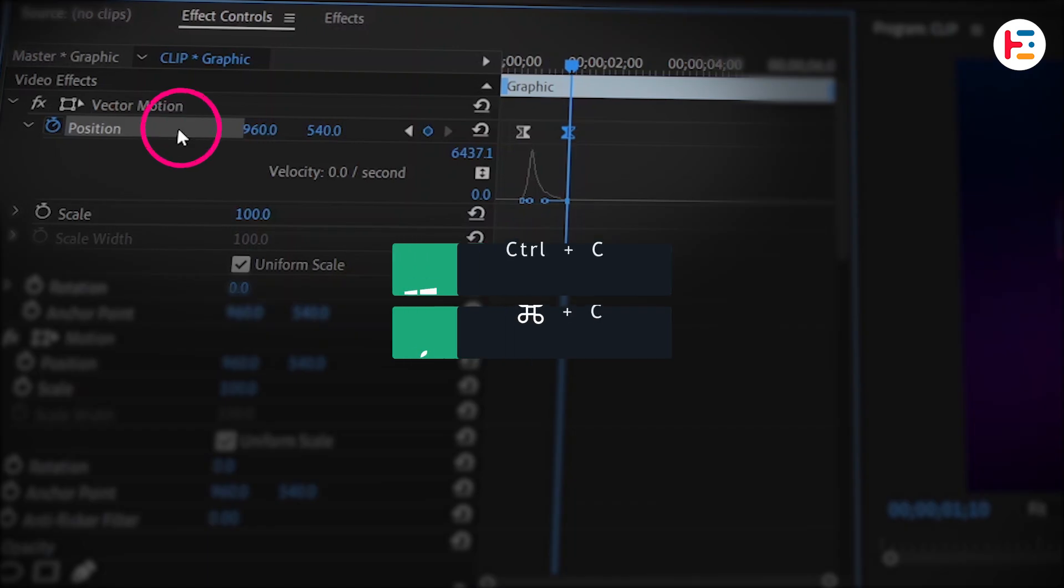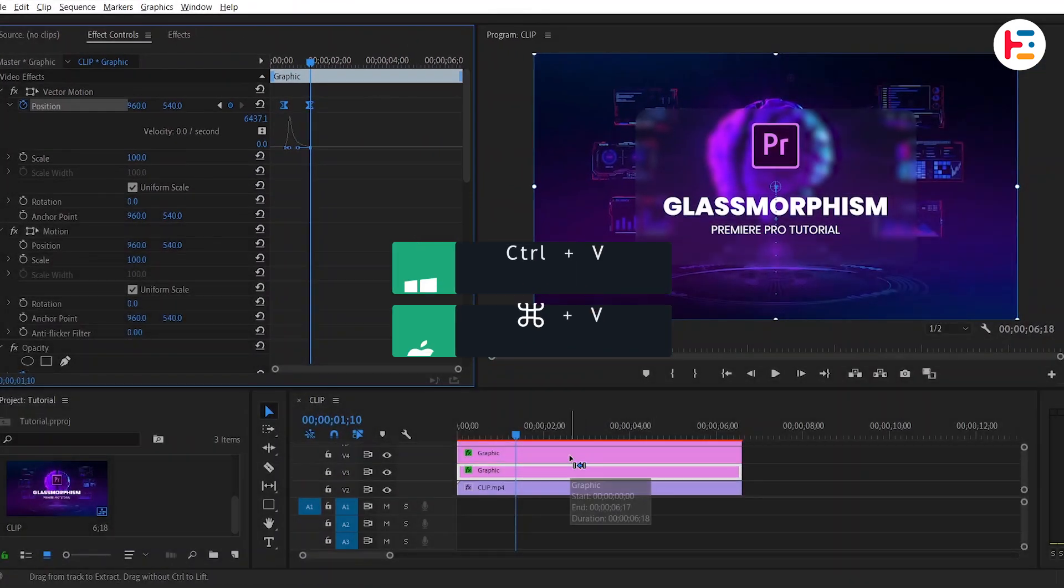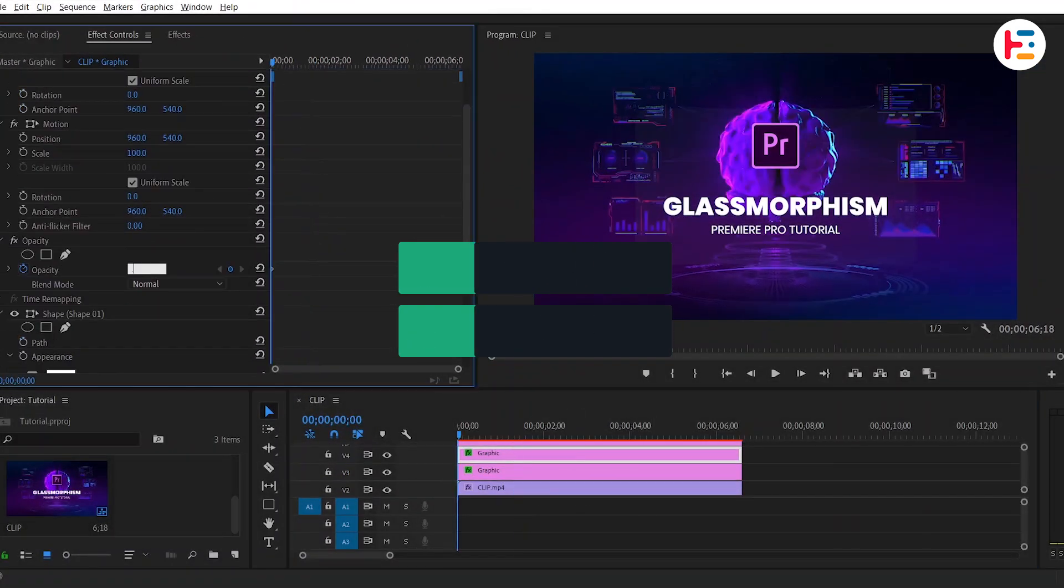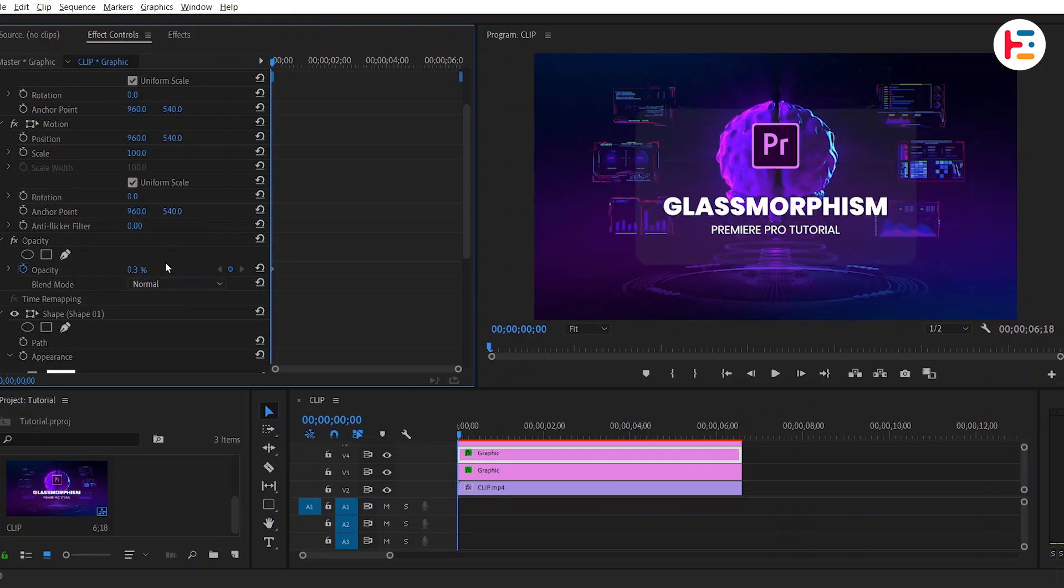Next, copy these position keyframes and paste them onto the second rectangle shape layer. For this shape, it might be better to increase the opacity value to 0.3.